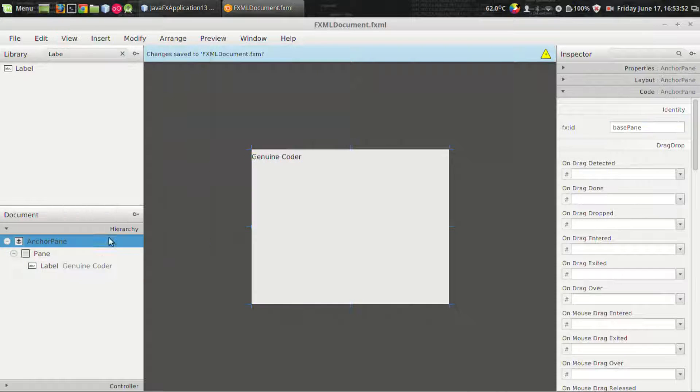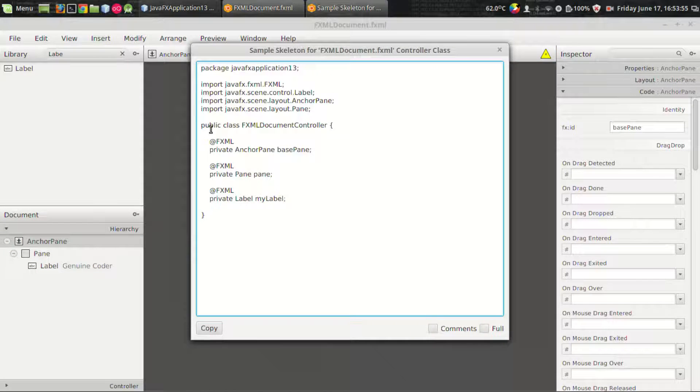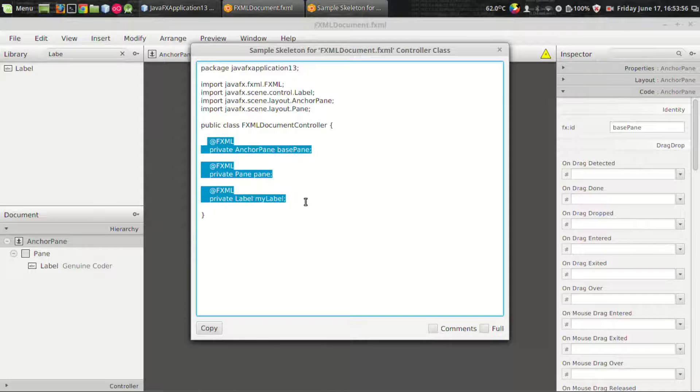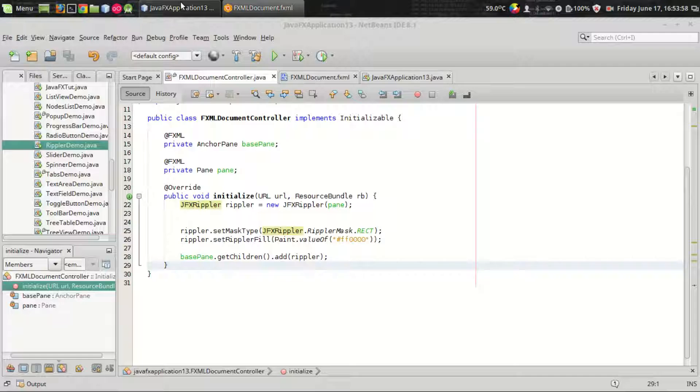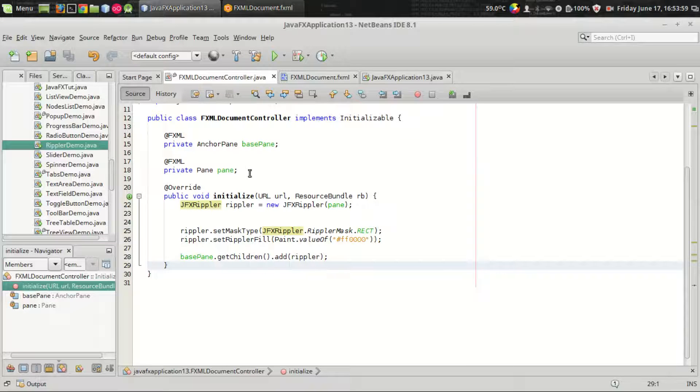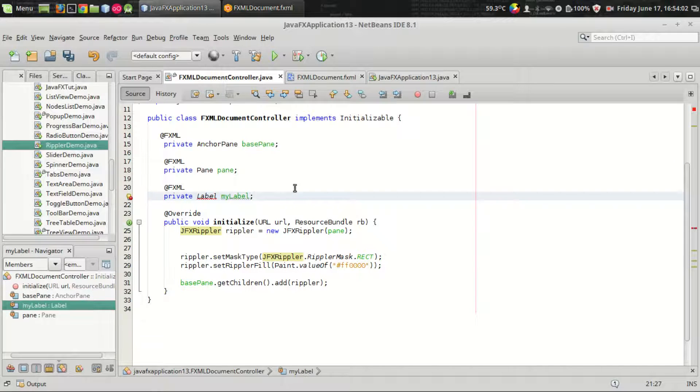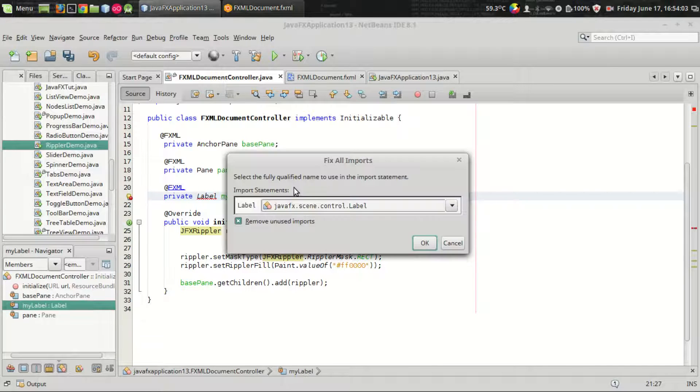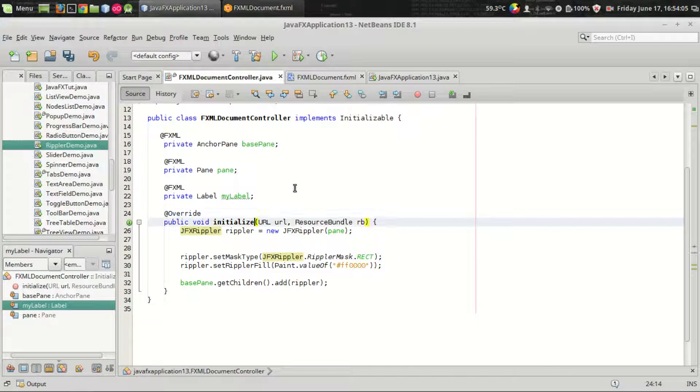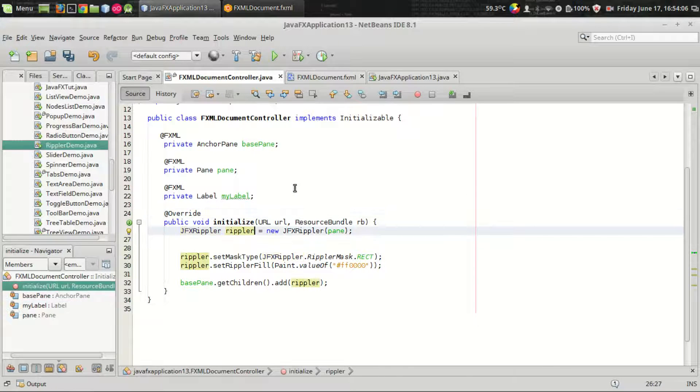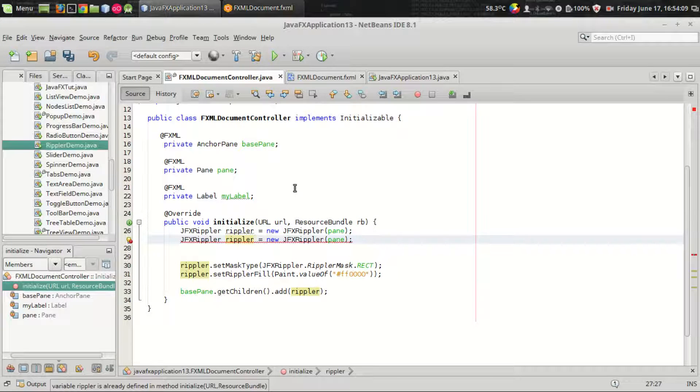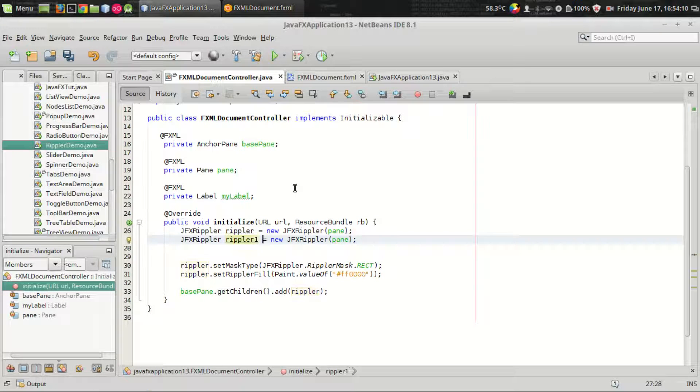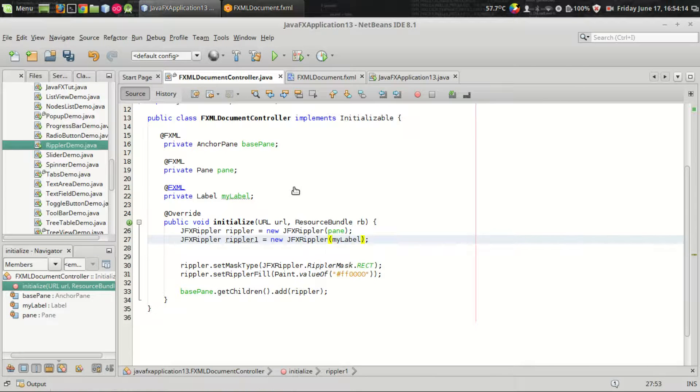Let us generate the controller skeleton. View, show sample controller skeleton, and changes. That's it, we got the label on the code field. We want to generate one more rippler object which is rippler1, and I am passing the label to something like myLabel.